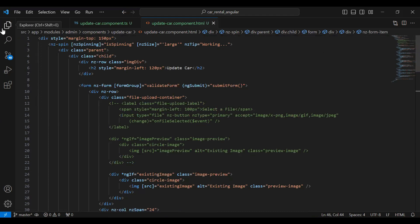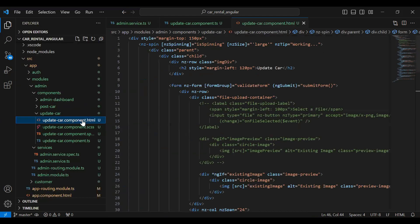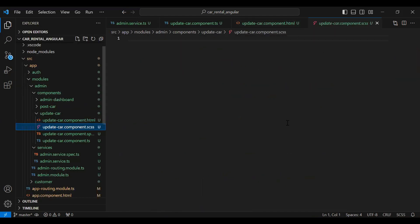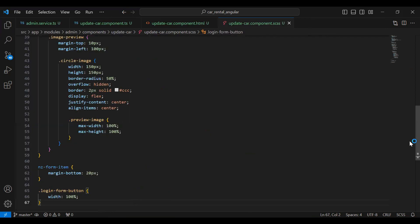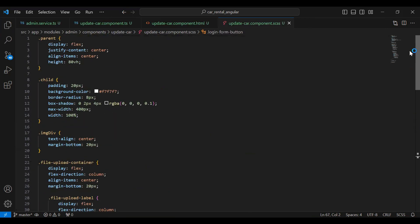Let me save this and let's go to our SCSS file — you can see the properties for the styling.